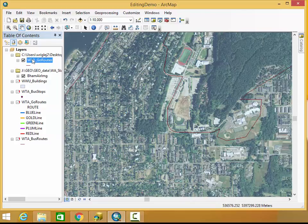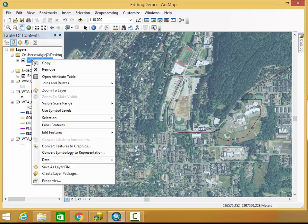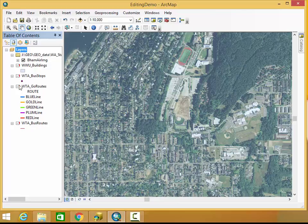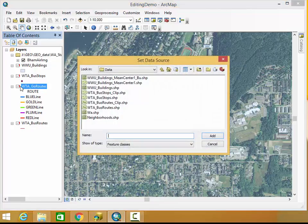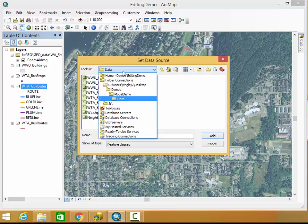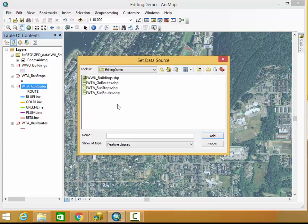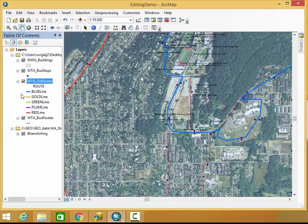But maybe I don't want to do that because I've already got my own symbology going on, and I've got different things going on that I want to maintain. So in that case, what I can do is go and click on the exclamation point itself, and then I can access the folder in which I think that my data is in. So I go to the editing demo folder, go routes, add, there it is.